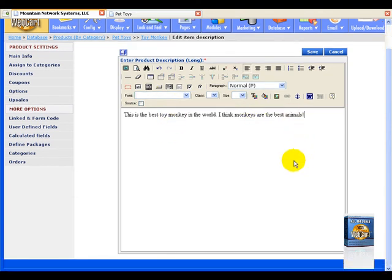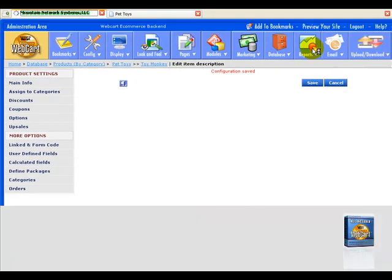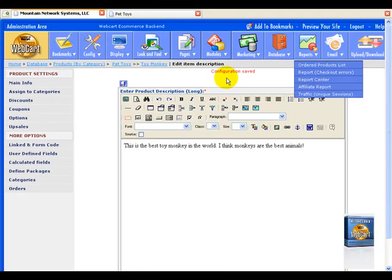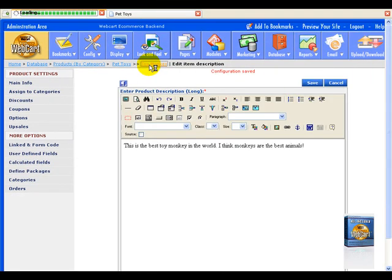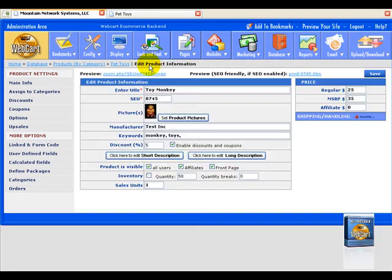Exclamation mark. Great. And we select save. Now we go back to our toy monkey.